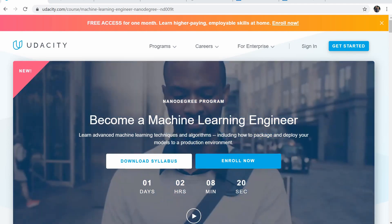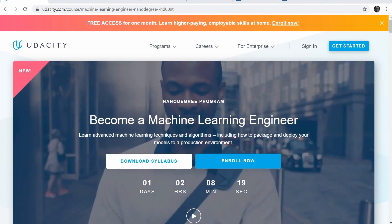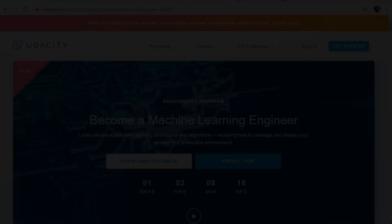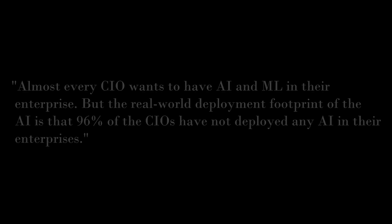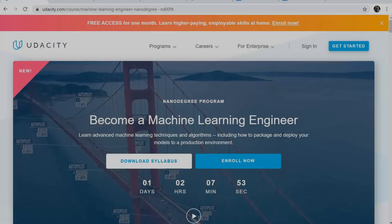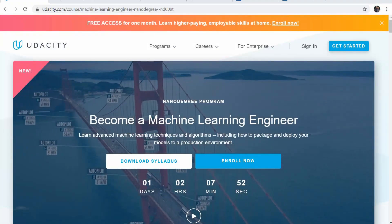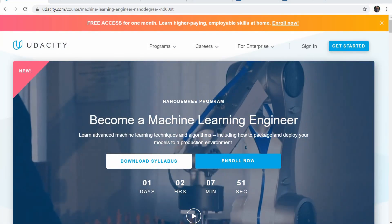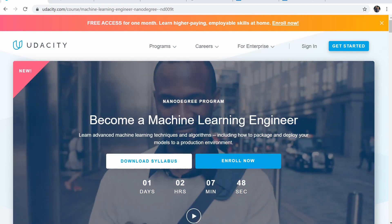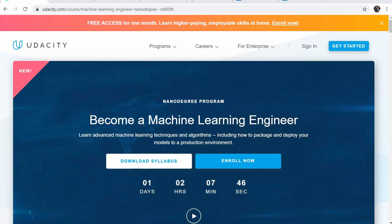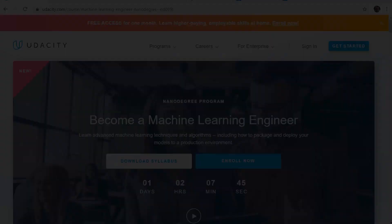stated in the UiPath DEFCON in 2019, quote, almost every CIO wants to have AI and ML in their enterprise, but the real world deployment footprint of the AI is that 96% of the CIOs have not deployed any AI in their enterprises, end of quote. The shocking mismatch between management presentations loaded with buzzwords in most companies and real life.